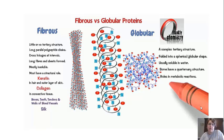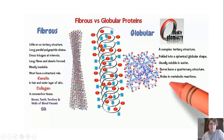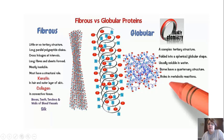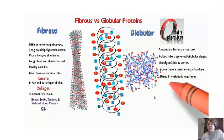Looking at the difference between fibrous and globular proteins: fibrous proteins have little or no tertiary structure, are mostly alpha helices or beta pleated sheets, and consist of long parallel polypeptide chains. Key examples are keratin, found in hair and the outer layer of skin, and collagen, our connective tissue. Globular proteins, which are almost everything we'll discuss throughout the year, have a complex tertiary structure folded into a spherical shape, and some will also have quaternary structure.